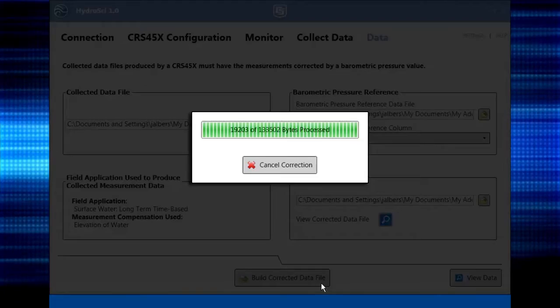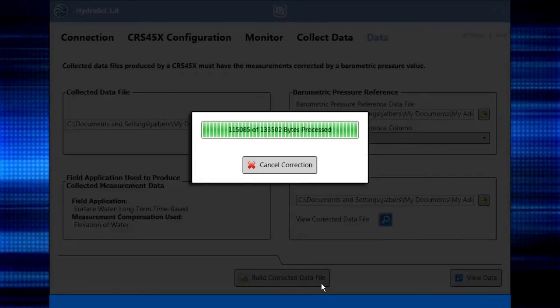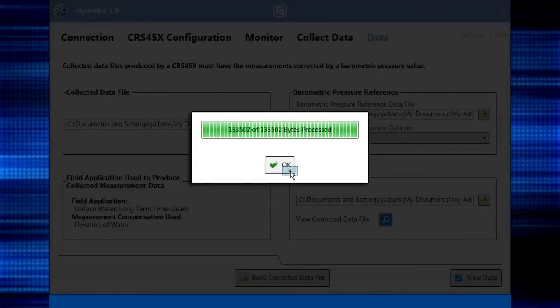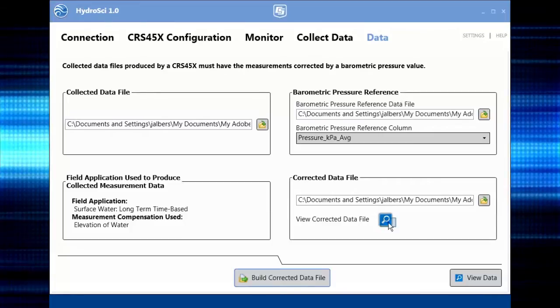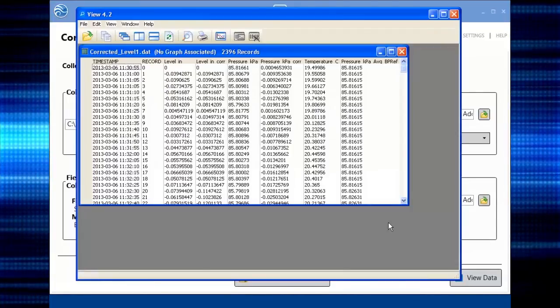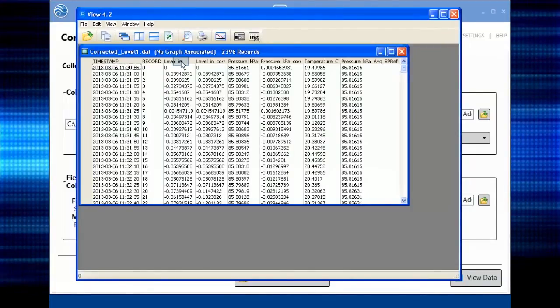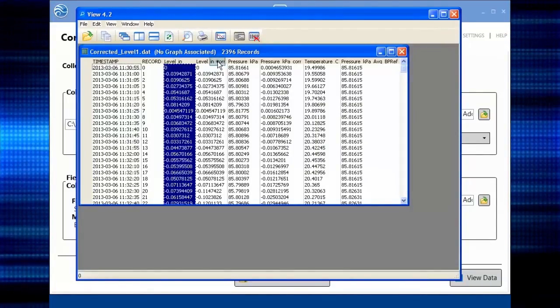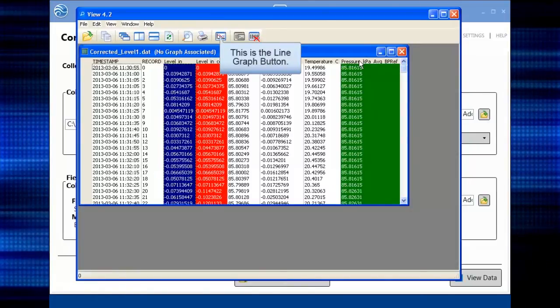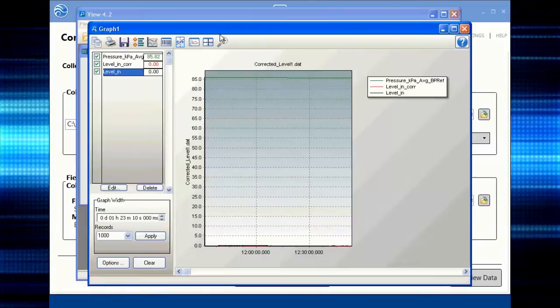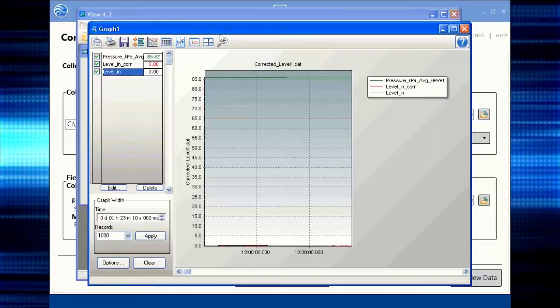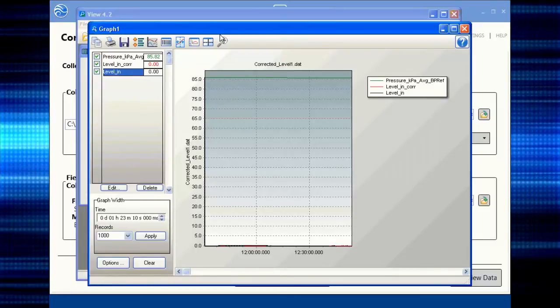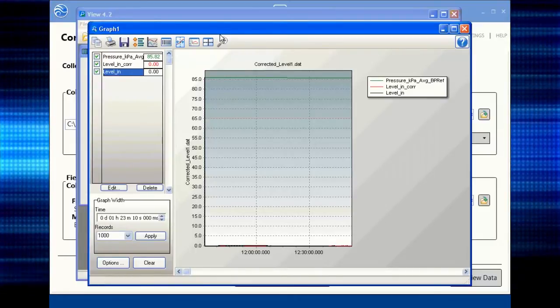Now you can view the corrected data file. Select columns to view the data as a line graph. This is the line graph button. It is hard to see subtle changes because the barometric pressure is at a different scale than the water level readings.